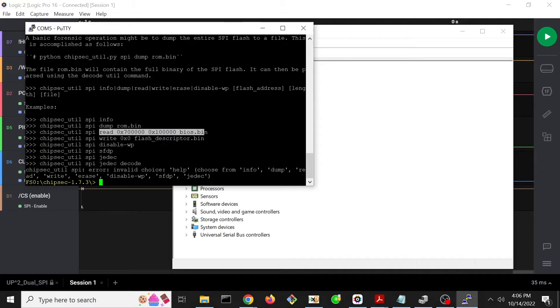So ChipSec util behind the scenes is ultimately going to be causing memory mapped IO transactions. But let's just go ahead and run one of these commands and see what we get.